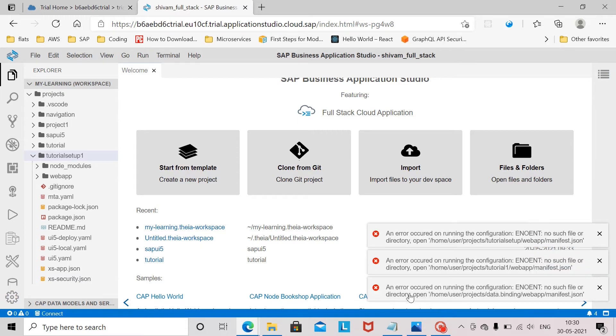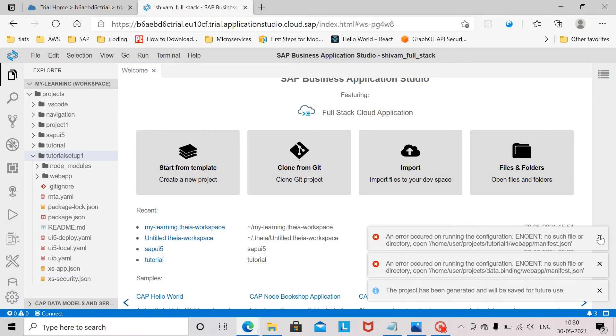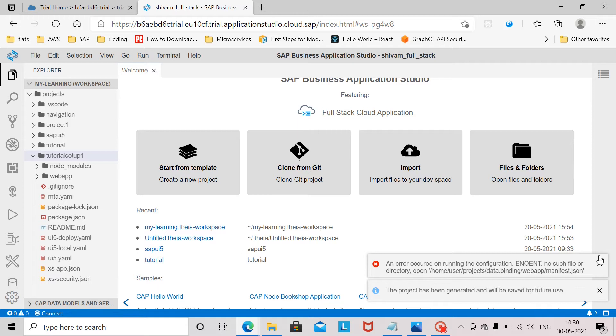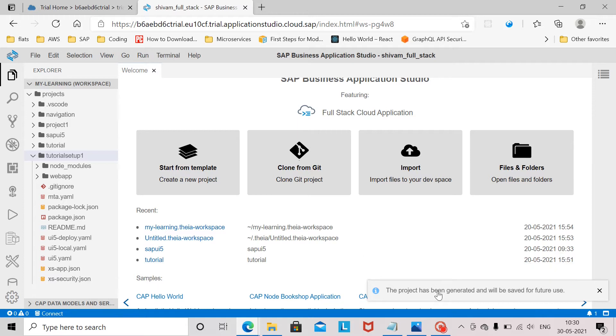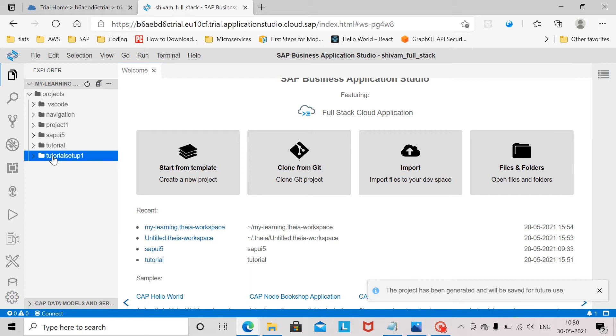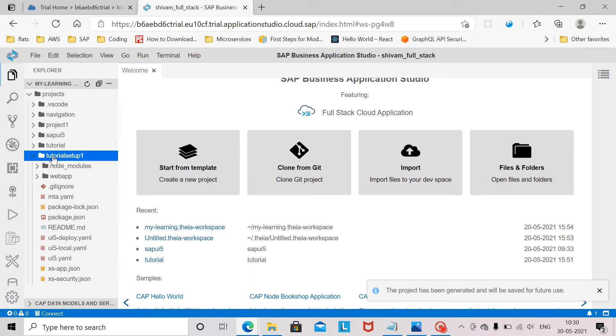You can see the message that the project has been generated and will be saved for future use. So this is the project. Now it only has one simple view which is a blank view and nothing much is in there. So we'll just run this application.